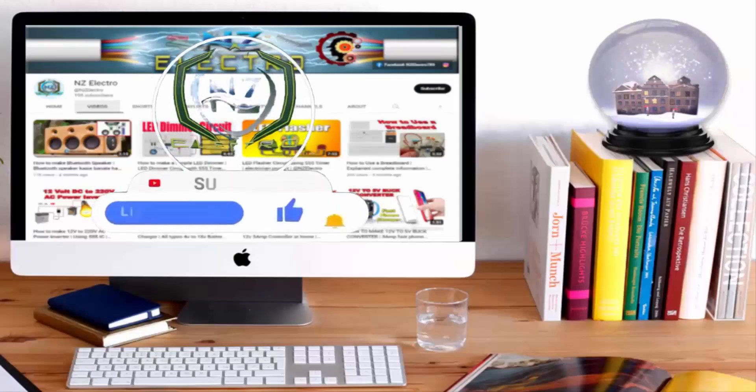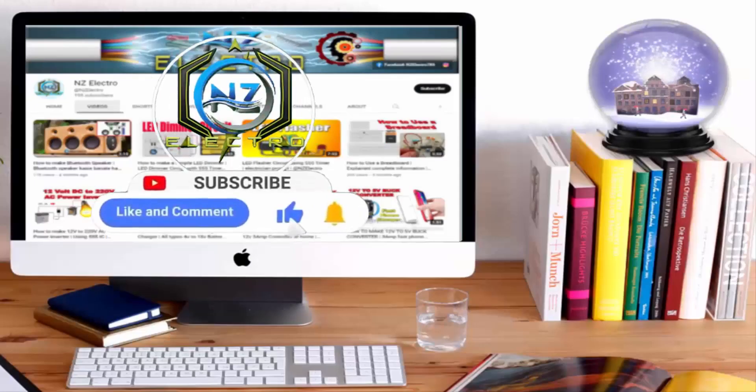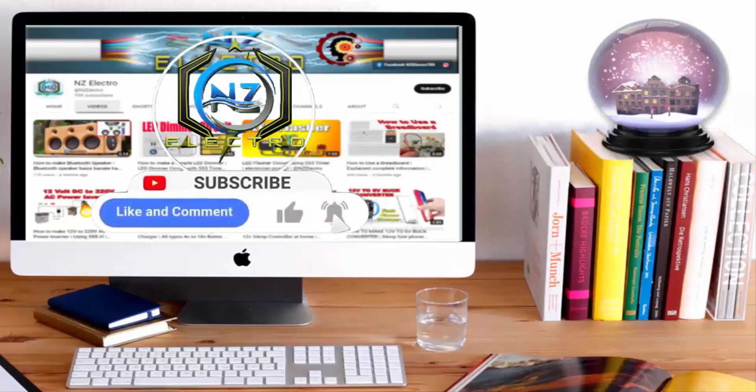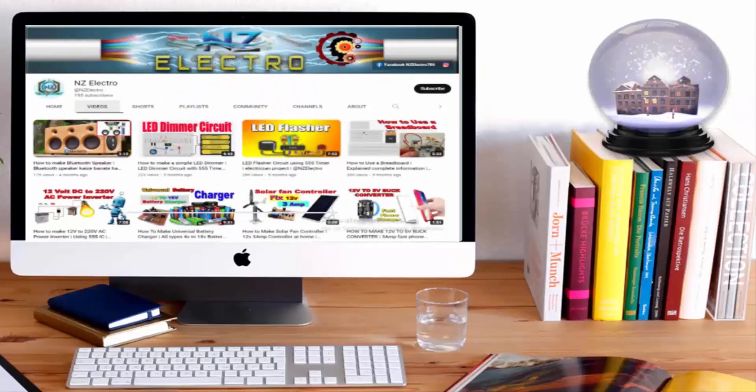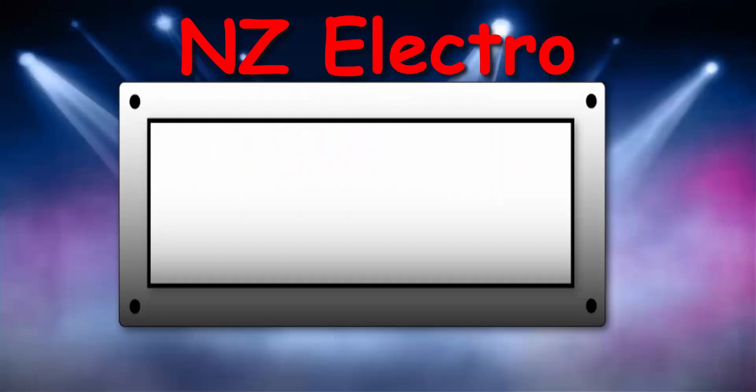If you haven't subscribed to my channel, then do subscribe and don't forget to press the bell icon so you can get notifications whenever I upload a new video.